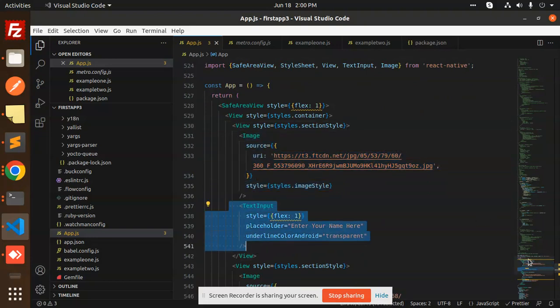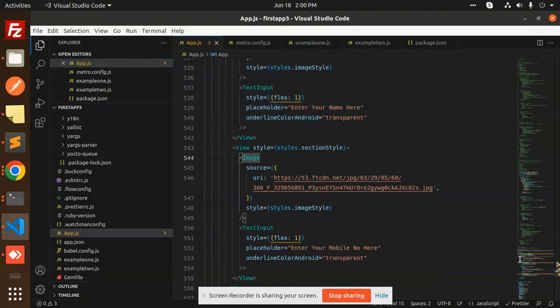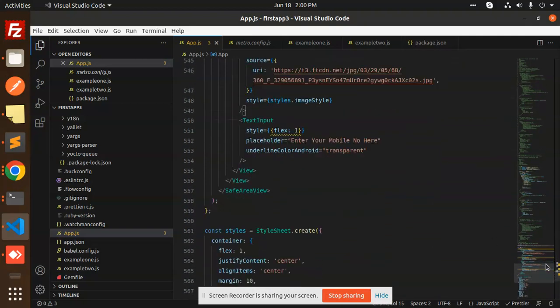In the next one, we have again Image and TextInput, and we are styling them accordingly.